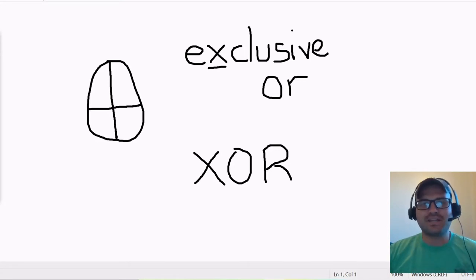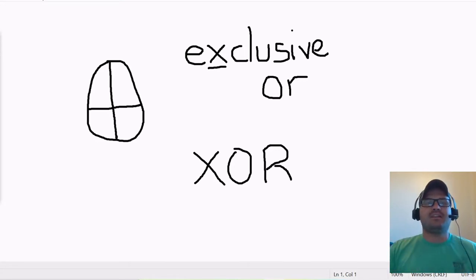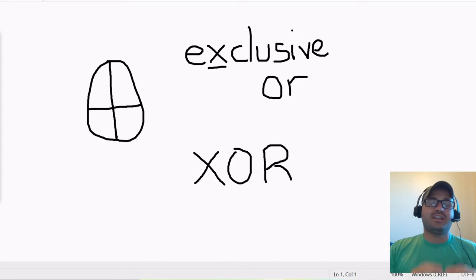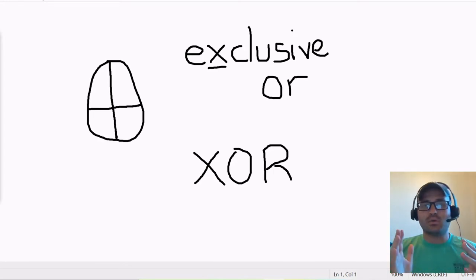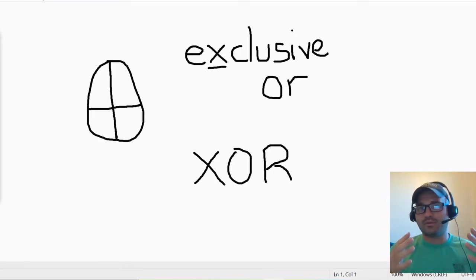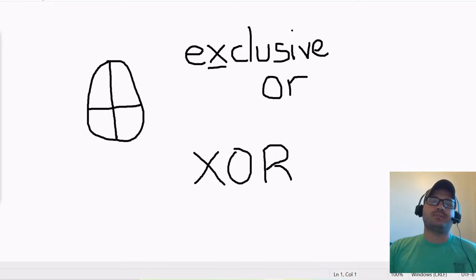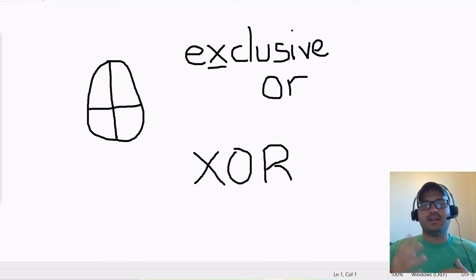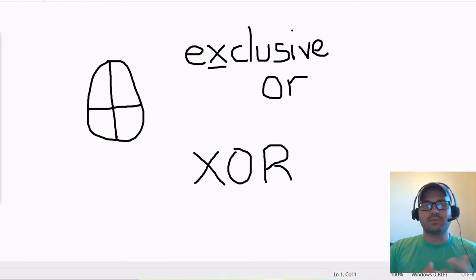Continuing on with the truth table statement. Today we're going to go over the exclusive or, or as most people will probably see it, the XOR. So this is a logic gate and also used to build truth tables.